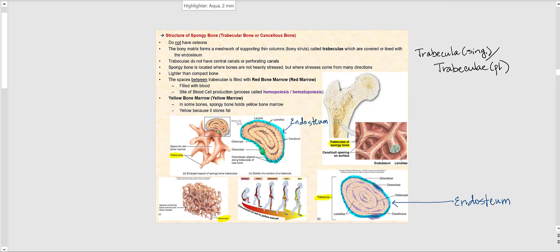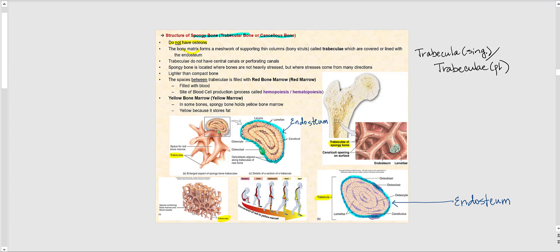The second type of bone tissue is spongy bone, sometimes referred to as trabecular bone or cancellous bone. Spongy bone does not have osteons; therefore, there is no such thing as concentric lamellae, since concentric lamellae is what forms the osteon. Instead, the bony matrix forms a mesh of supporting thin columns — bony struts — as seen in the images. These column-shaped bony struts are referred to as trabeculae. If looking at several of them, we call them trabeculae; if looking at one, that's called a trabecula.